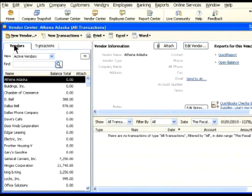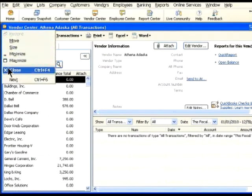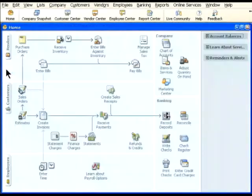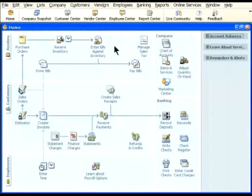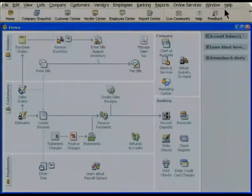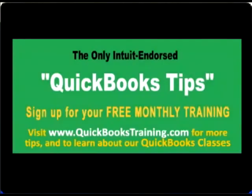Remember, you can only move names on the Other Names list to another list. If you don't know where to enter a new name, put it on the Other Names list and move it later if necessary. Visit www.quickbookstraining.com for more tips and to learn about our QuickBooks classes.